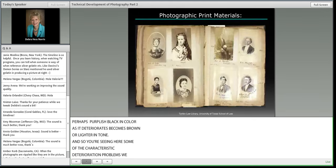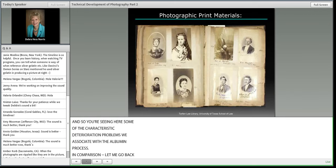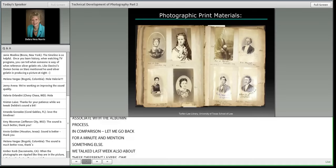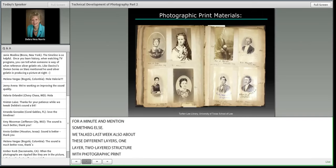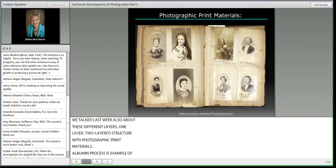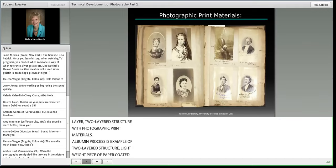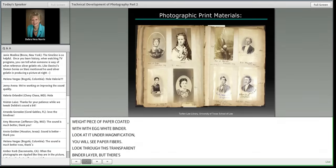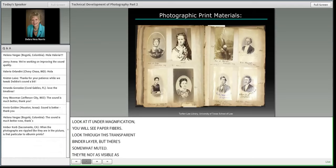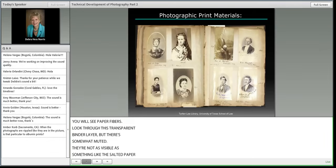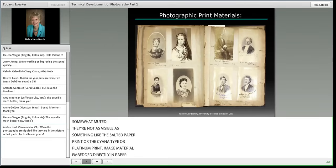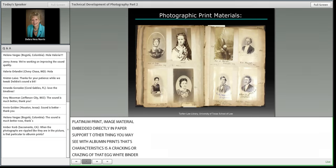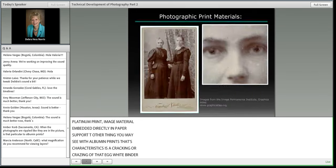The albumen process is a two-layered structure — lightweight paper coated with egg white binder. Under magnification you can see paper fibers through the transparent binder, though they're somewhat muted compared to salted paper, cyanotype, or platinum prints where the image is embedded directly in the paper. Another characteristic of albumen prints is cracking or crazing of the egg white binder as it expands and contracts differently from the paper support.